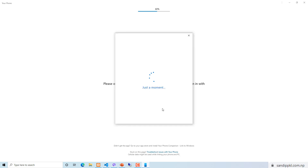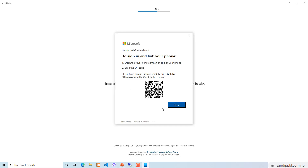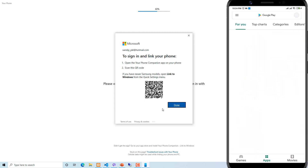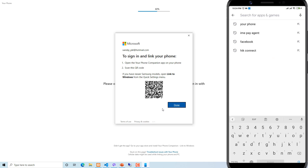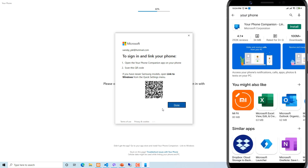Now you need to open your mobile and scan this QR code. Let's move to mobile. On your phone, go to the Play Store and search for Your Phone. Here you can see the install option.